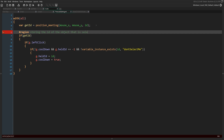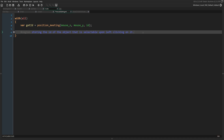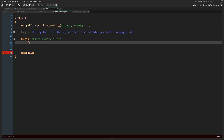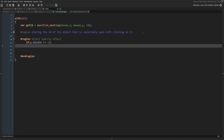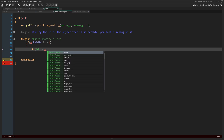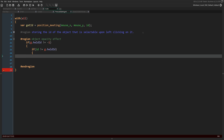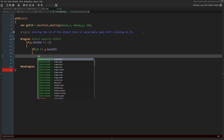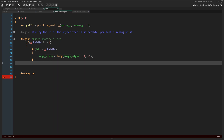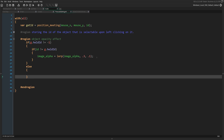After that, we're going to open a region called 'object opacity effect'. This is what makes the object look transparent when we're holding an ID inside the heldID variable and the other objects are not selectable. We check if we have an ID — if that's the case, we run code that says if the current ID is not equal to the held ID, we lerp the image_alpha to 0.3, making it very transparent. We then add an else statement that sets image_alpha back to one.